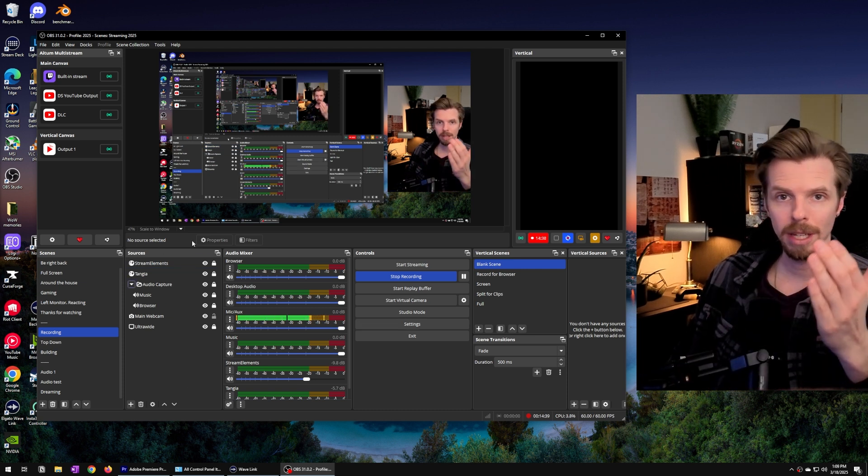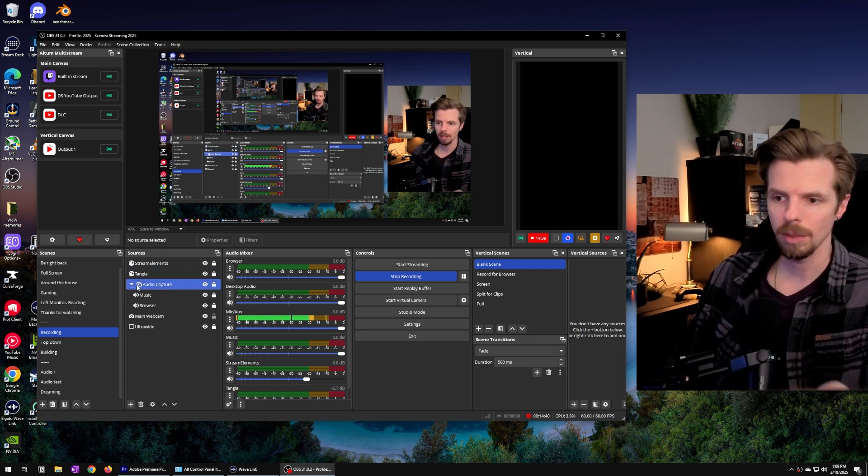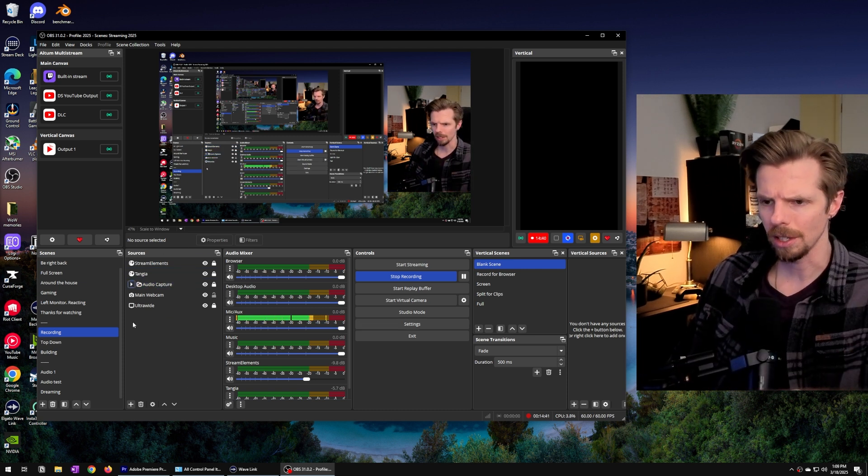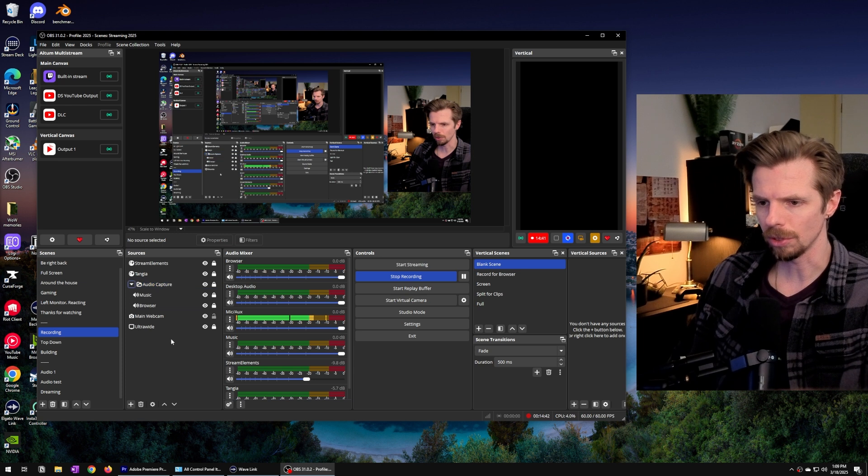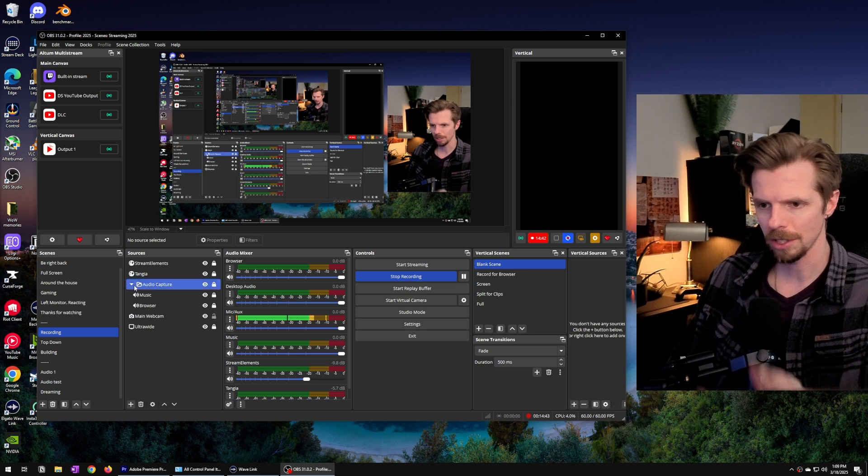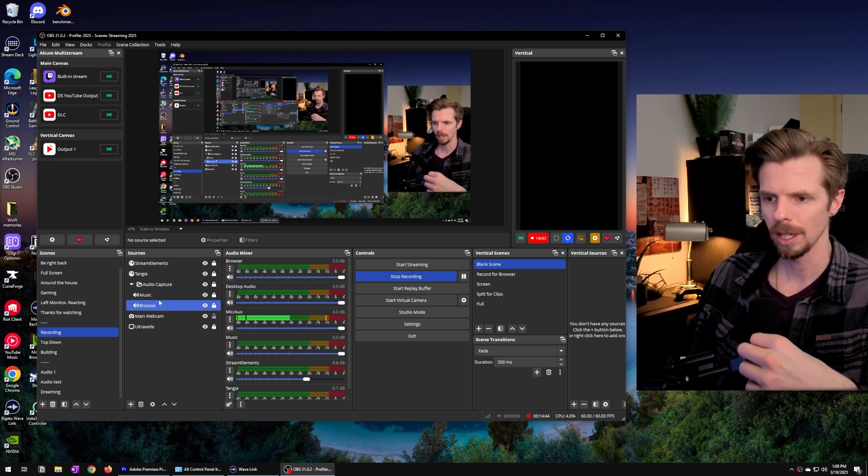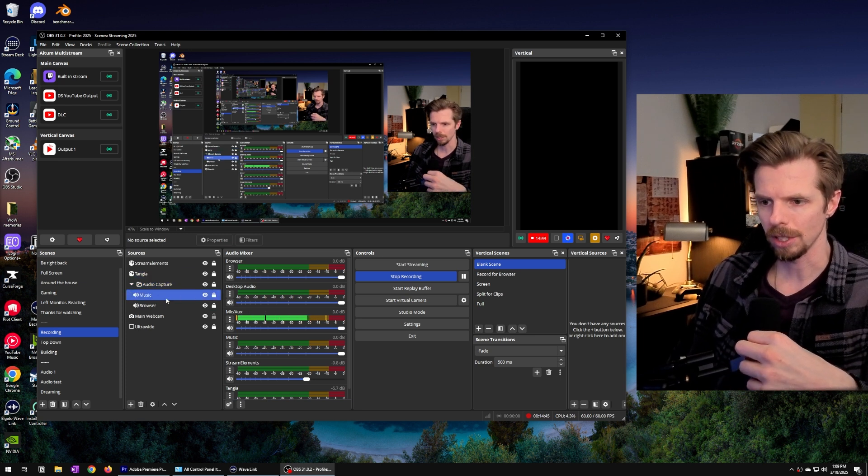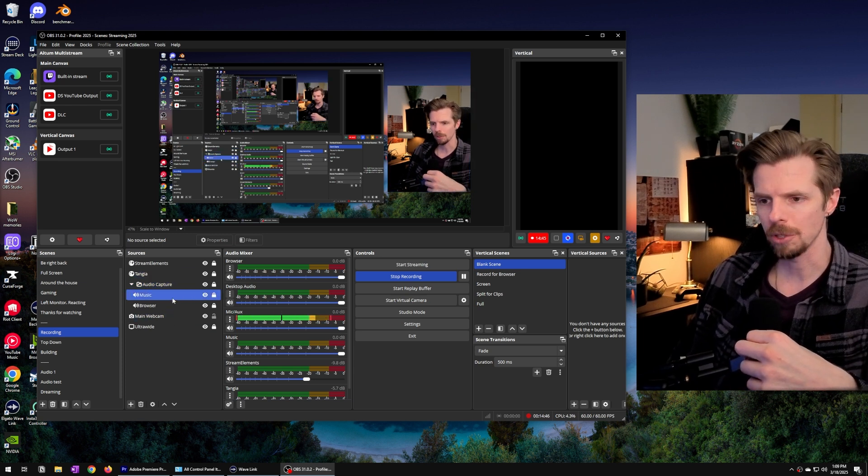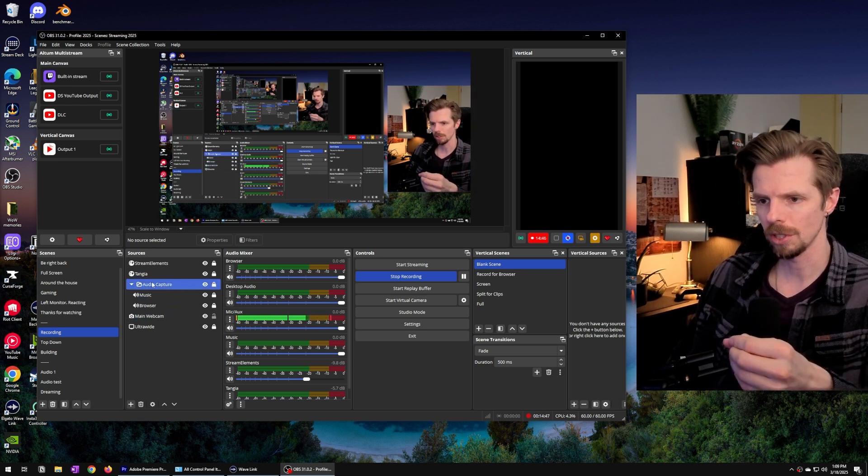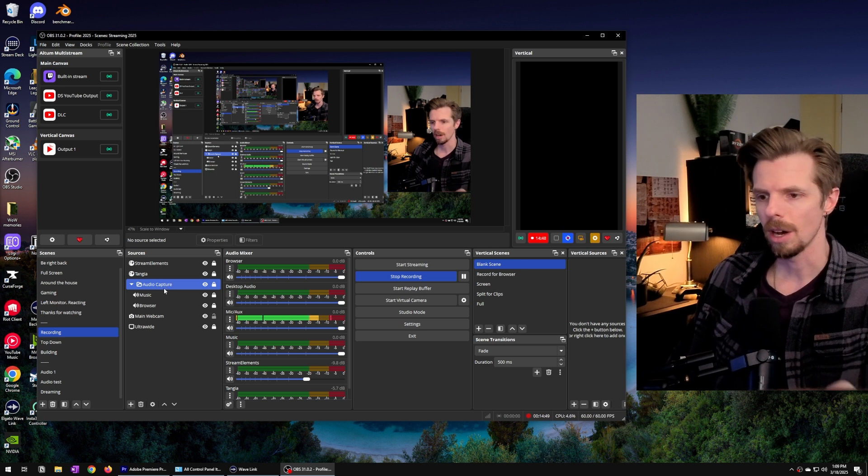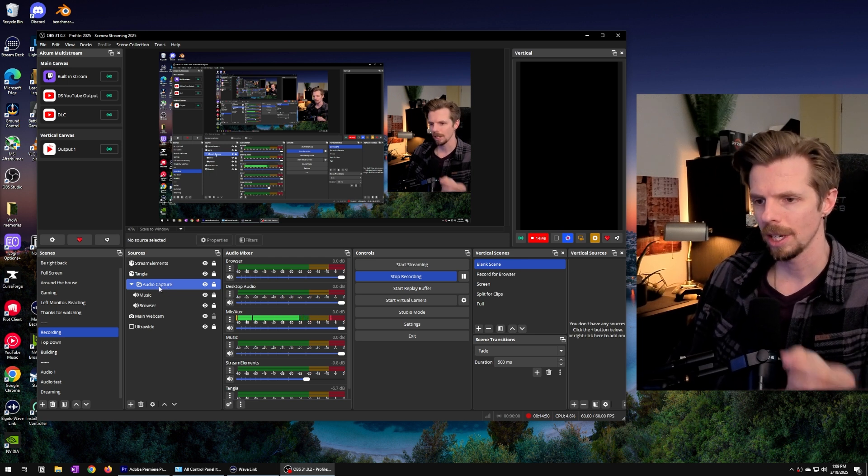I recommend just copying what I have here. I made a folder or I guess you could say a group of my different audio captured sources. I just named the folder audio capture.